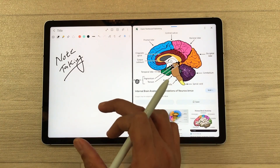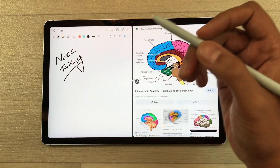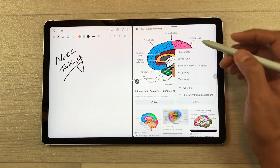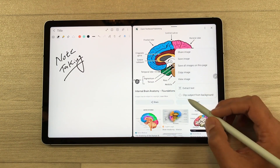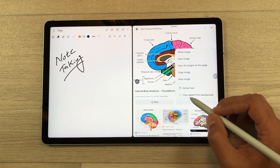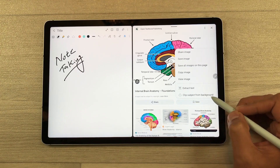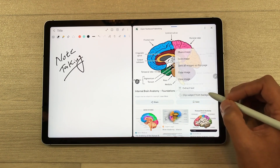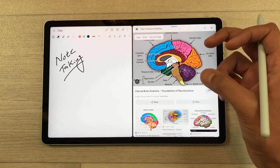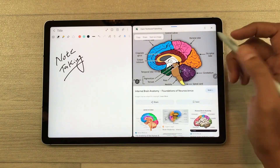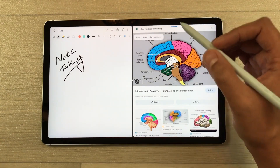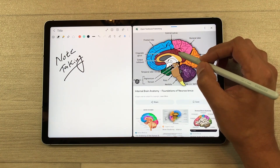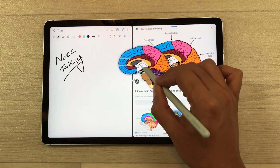I find an image I like and want to bring it into my notes. I use my S Pen, press and hold, and here is the option 'Clip Subject from Background.' I select this option and the image subject pops out. I use my S Pen again, press and hold.